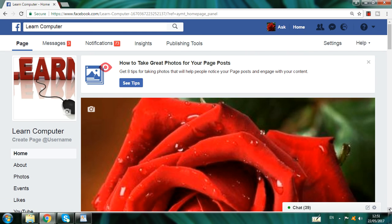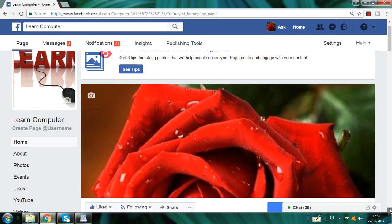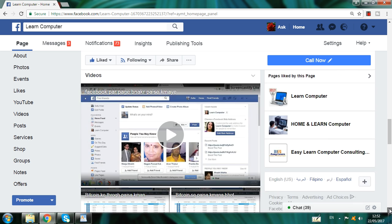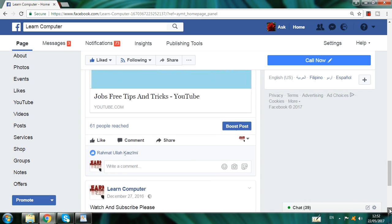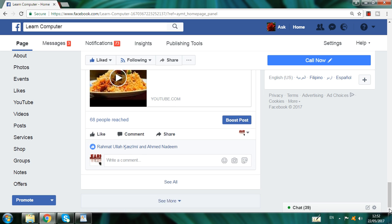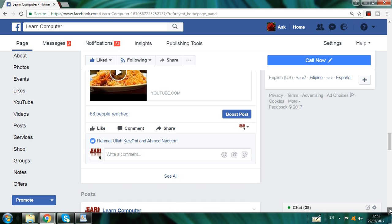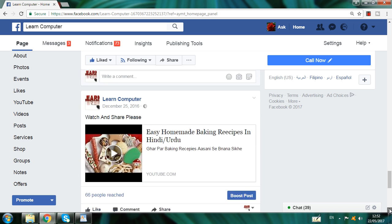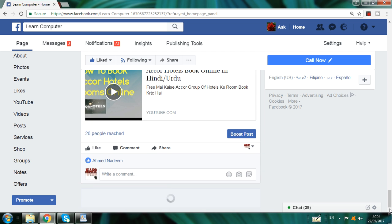Hi friend, welcome to free tips and tricks for mobile, PC, laptop, technology and jobs. First of all, thanks to all my viewers and subscribers because you always comment, you always share videos, you always subscribe to the channel — that's why the channel is increasing day by day.